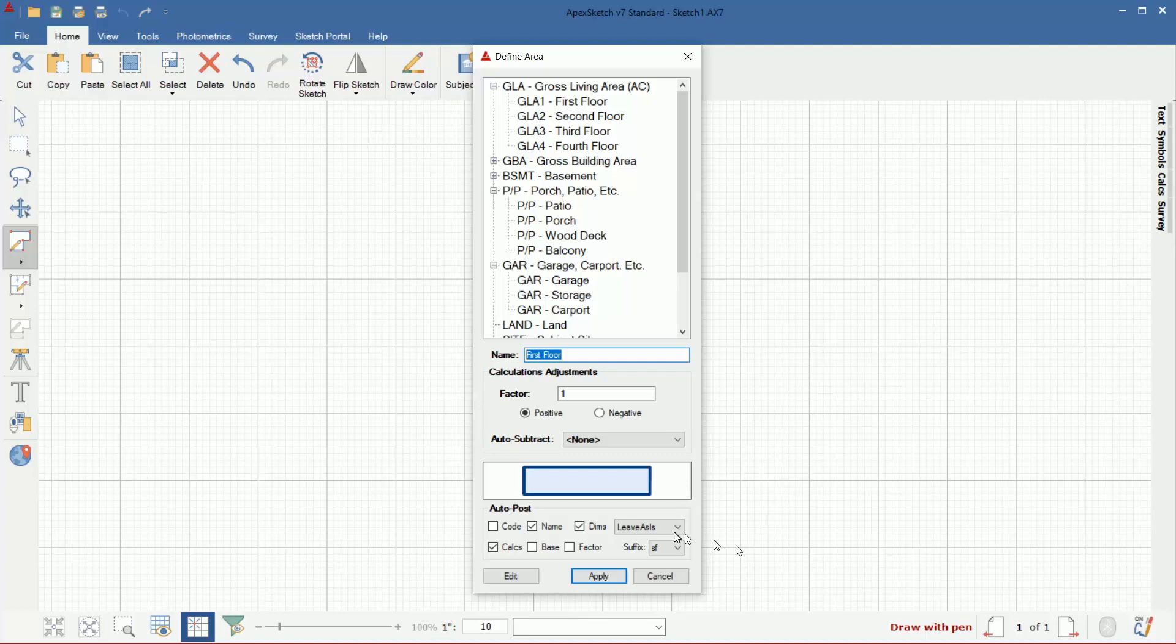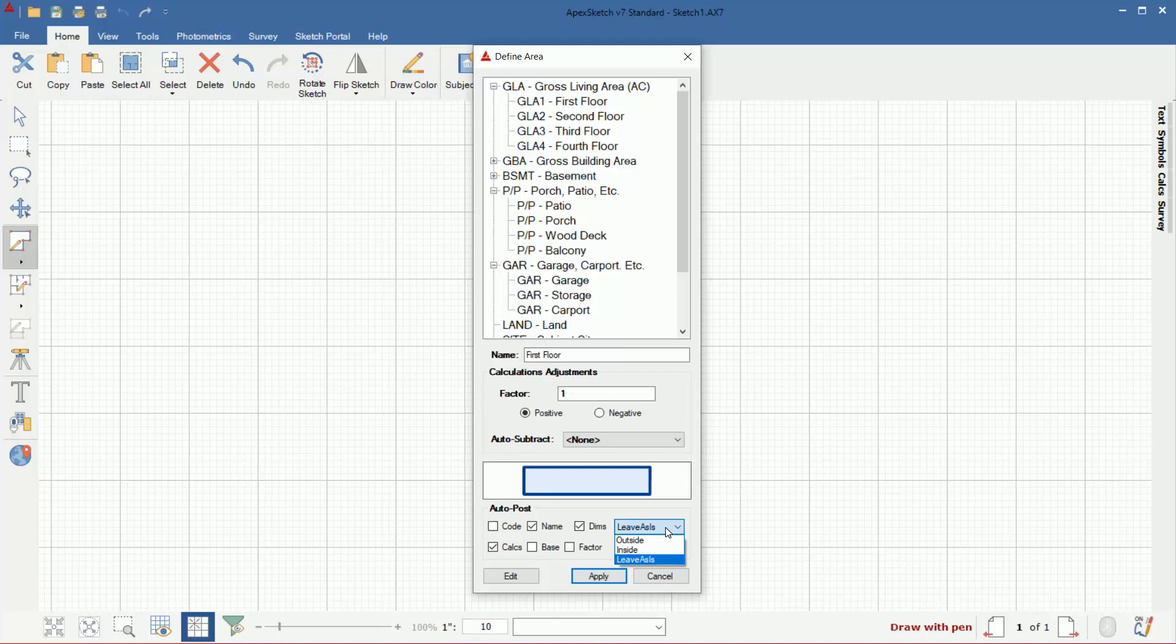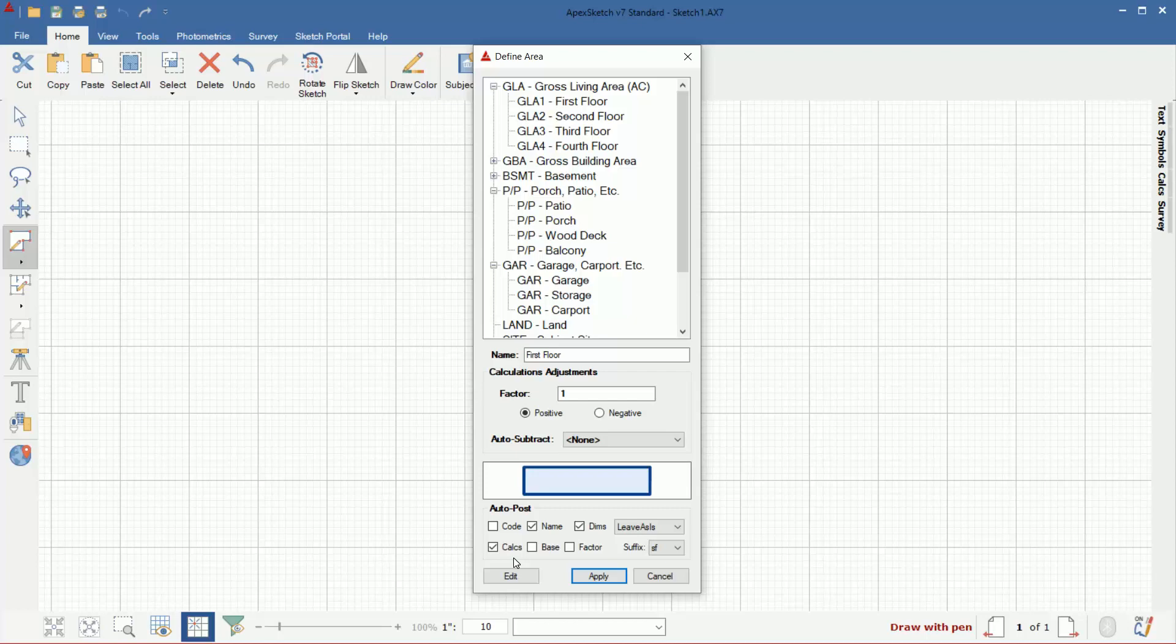Another thing to point out at the bottom of the defined area panel here under auto post: this is what will post inside of the area when you close it. The name, dimensions, and calcs are selected by default. The name would be, in this case, first floor would post in the middle. Dimensions are the dimension labels on each wall. So it's basically going to leave it how you create it, when you have it set to leave as is. If you wanted them always to be on the outside or the inside, you can specify where you want them. When you close that area, it will automatically pop them all to the inside or the outside, depending on what you have set. And then finally, calcs is the square footage. So if you want the square footage to post in the middle of the area when you close it, have calcs checked. If you don't, uncheck calcs. But I'm going to leave it to the default settings and click the apply button.